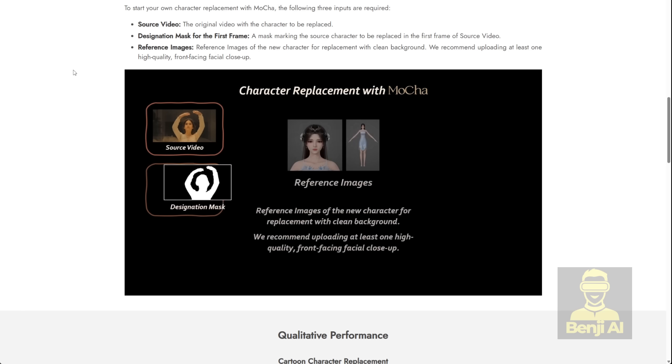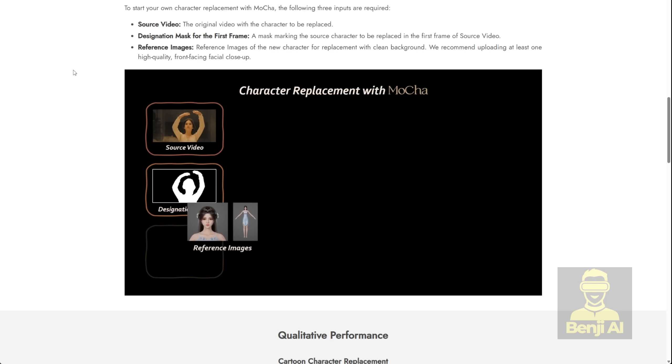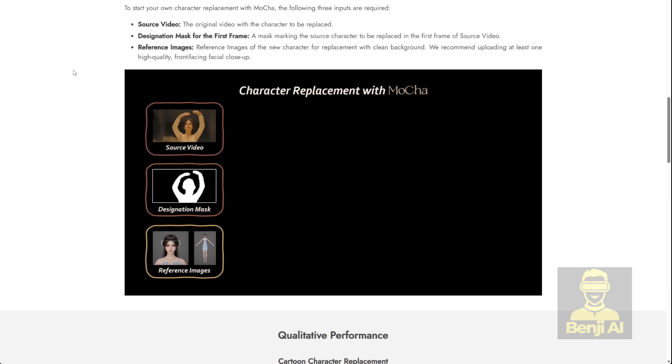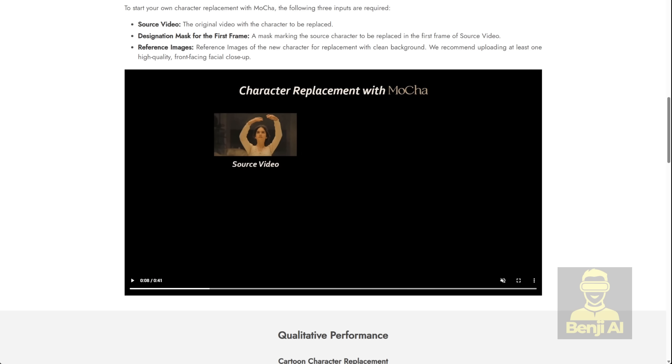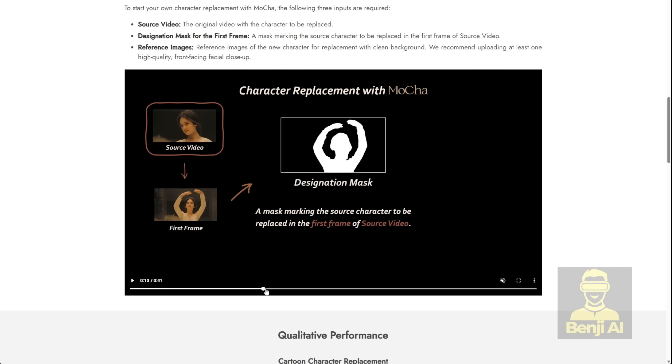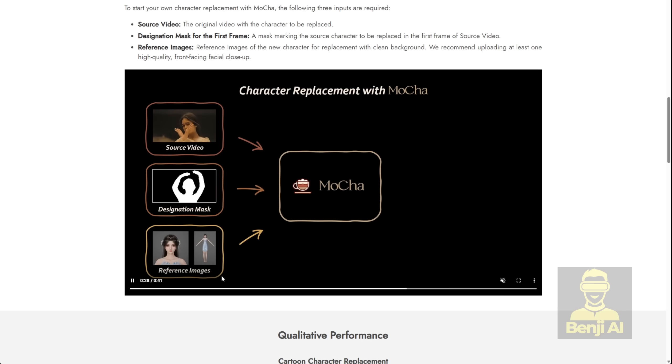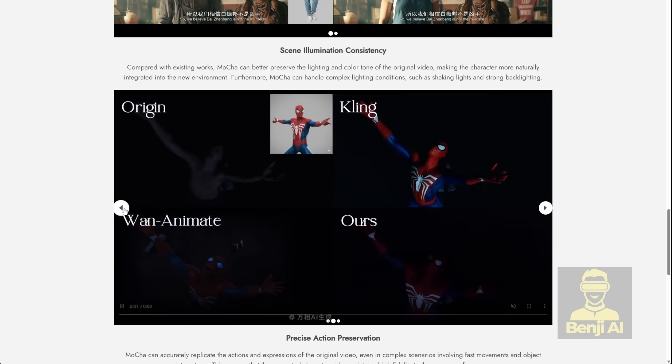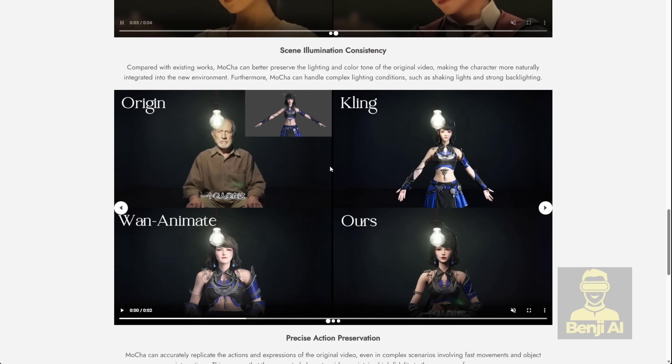It just uses a single masked frame from the beginning of your source video. All you need to do is provide reference images, like a close-up shot of the face and a full-body image showing the character's outfit, and combine those into your reference input. Then you pass that along with your source video and a destination mask, and you can generate a replacement video that looks just like what WAN 2.2 animate does.